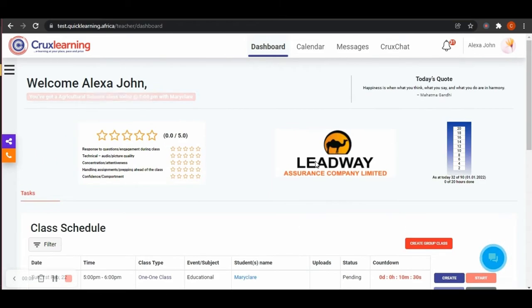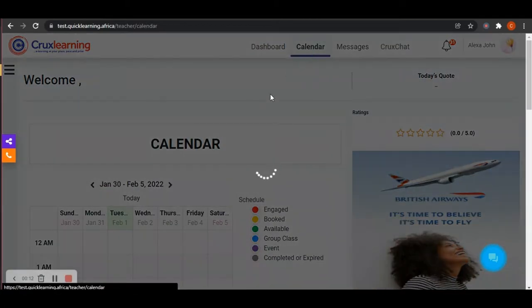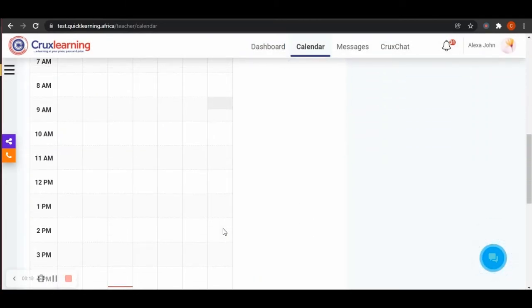You can check your class schedule where you will see the full details. Go to your calendar, click on it and scroll down.